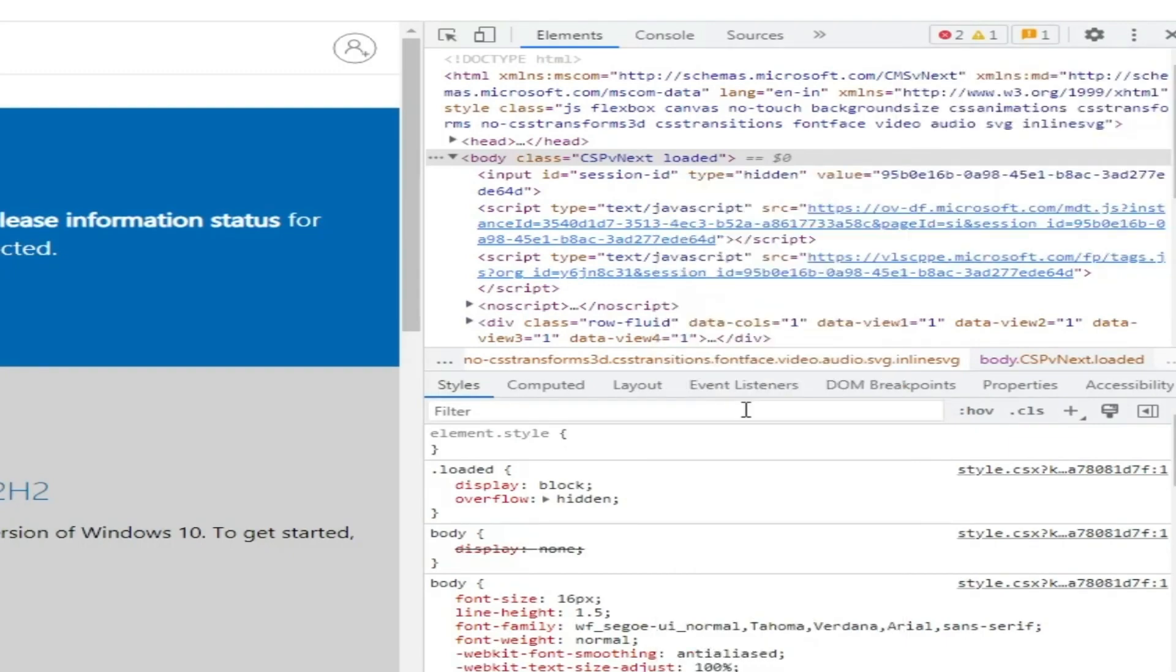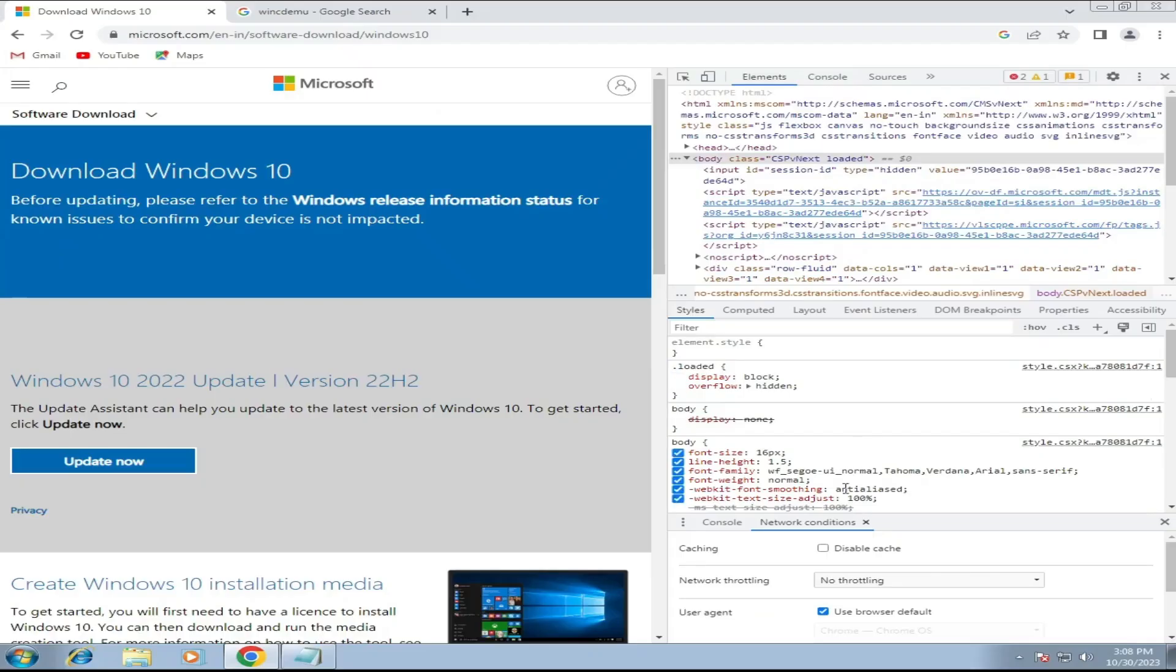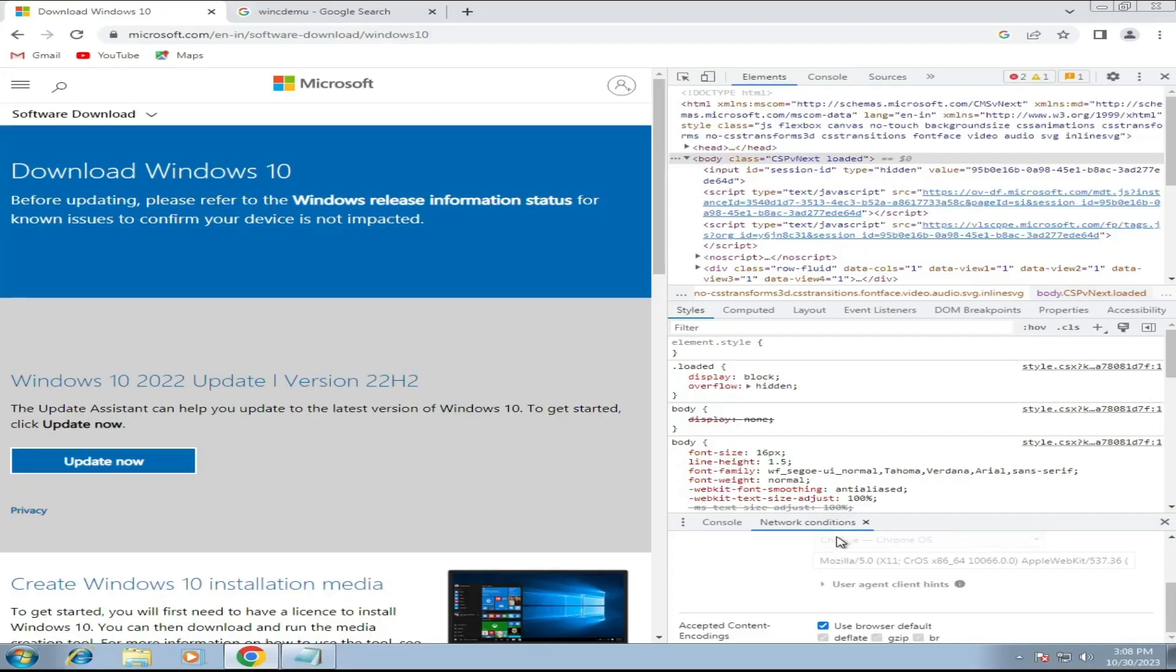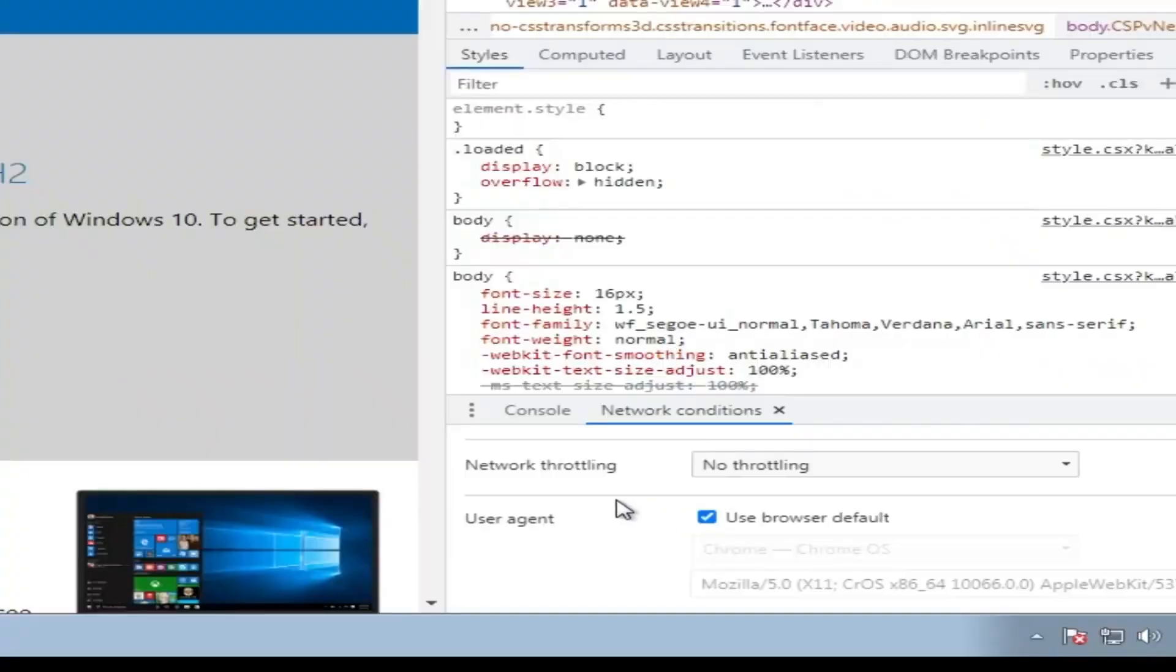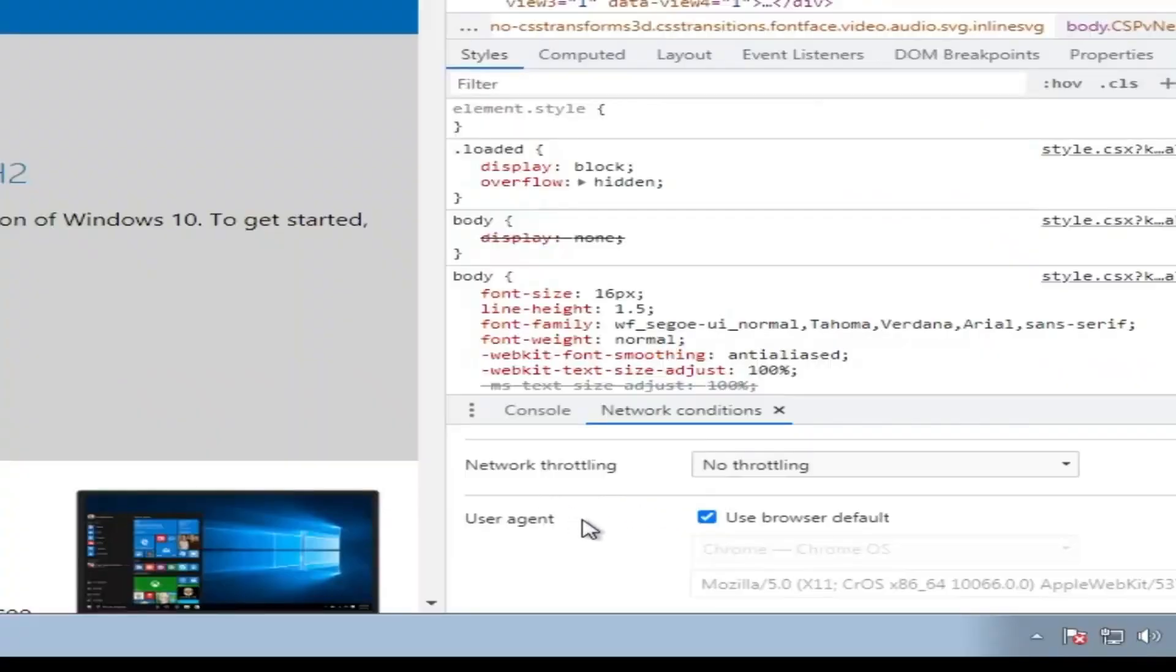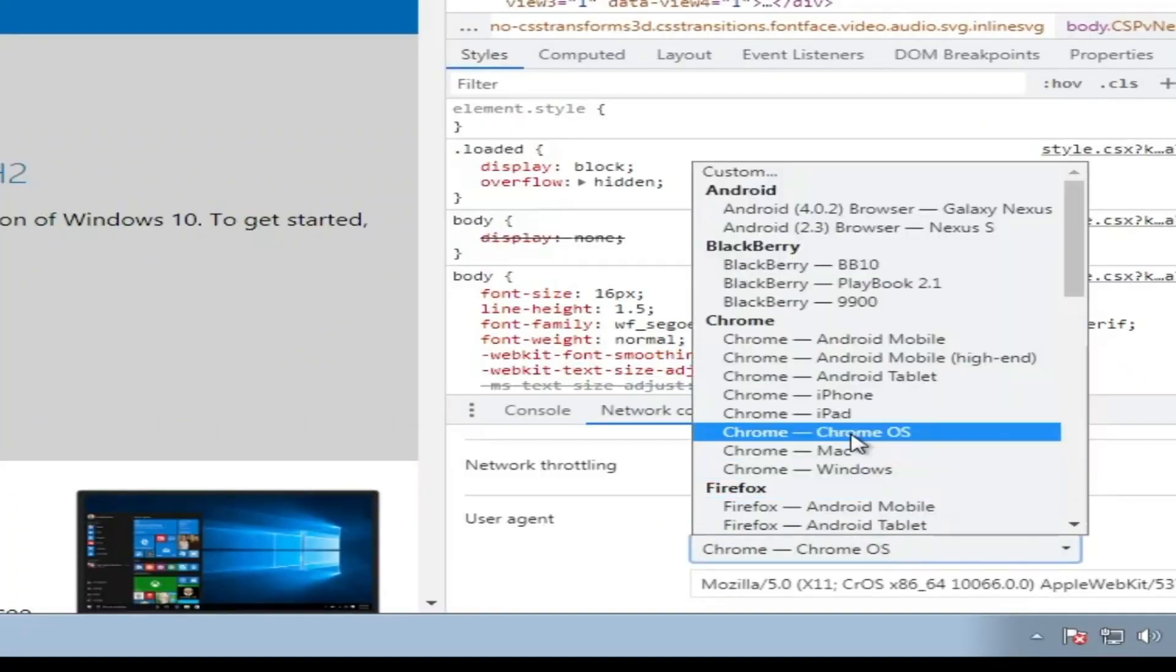Now at the bottom in the Network Condition, you will find User Agent. Check this option. From the dropdown, select Chrome OS. Once selected, you have to reload the page.